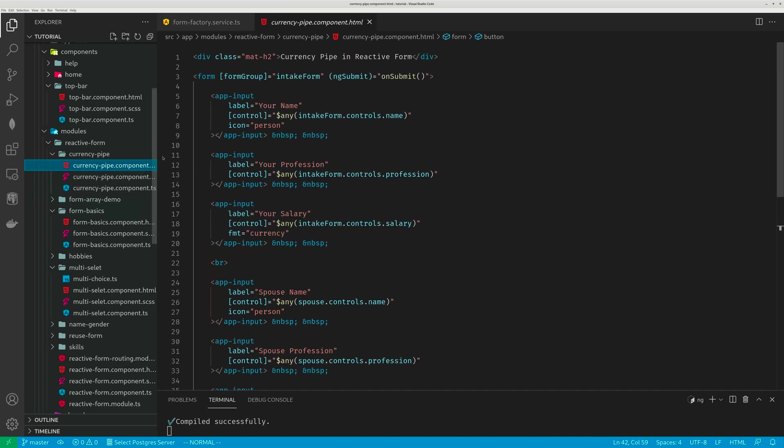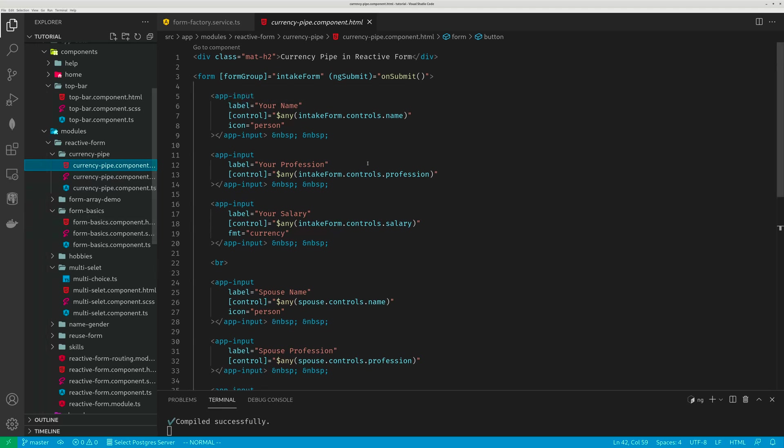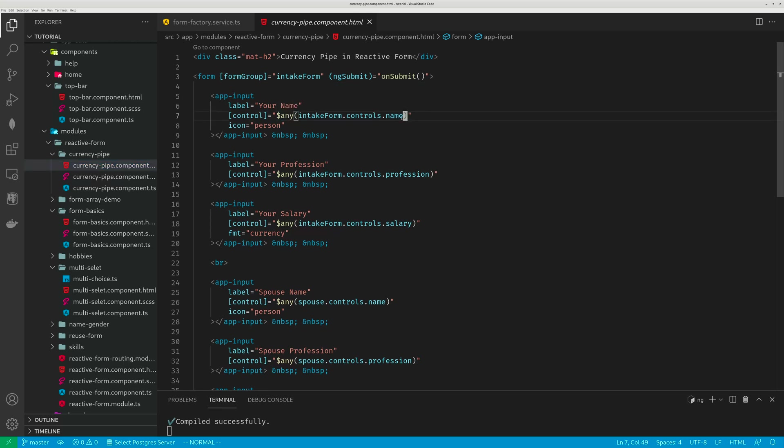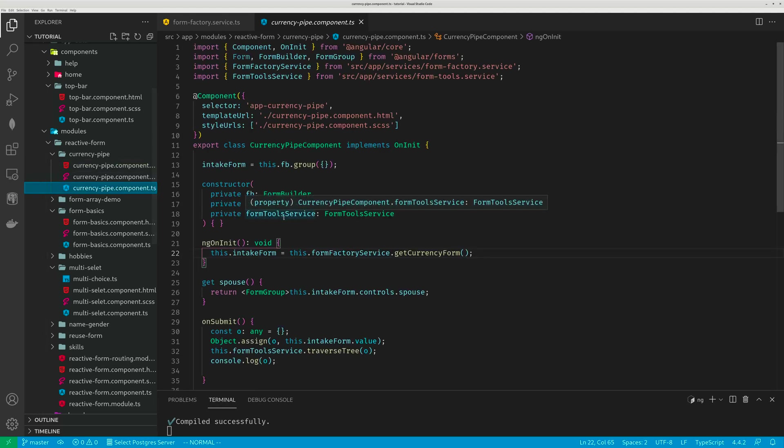So you look at the template. Because I have already created my input component, I just use the app input. Consume that input component. This way I have avoided all the boilerplate code. The input field becomes extremely succinct. It just has control. This dollar any function will eliminate the type check.